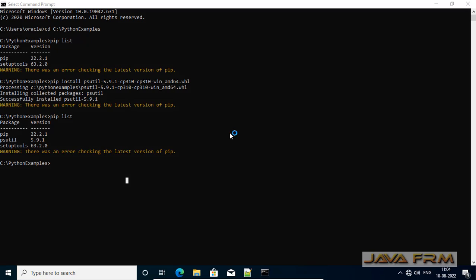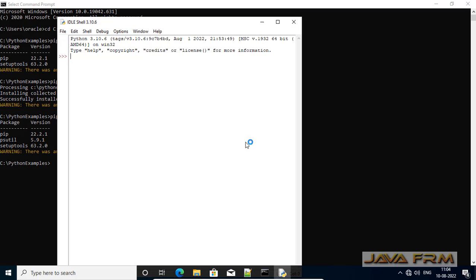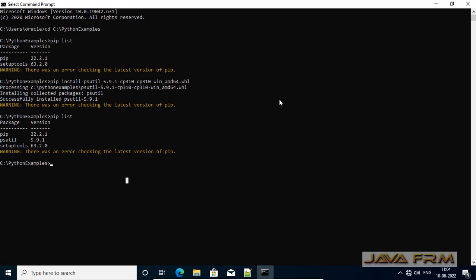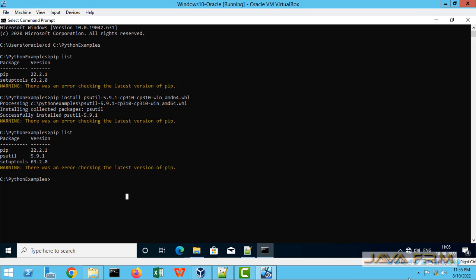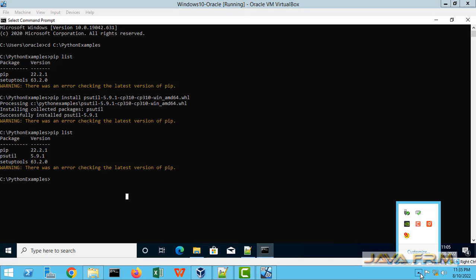Opening the IDLE shell once again. I am importing psutil — yes, I don't see any error now. So this is the way we need to install a wheel package manually using pip installer on Python 3.10 on Windows 10. Thank you.